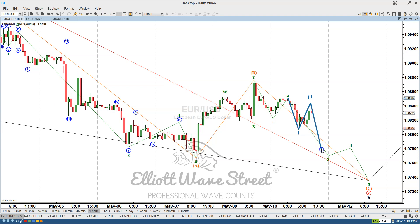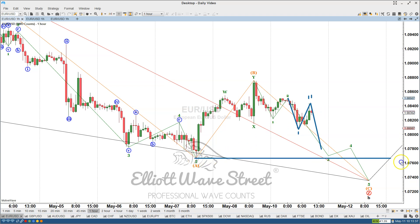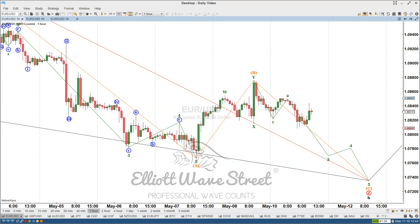Soon my members are going to get the specific entry with a target at the previous low at least. So it's going to be a quick trade back to the lows. And if we can get more, fantastic.